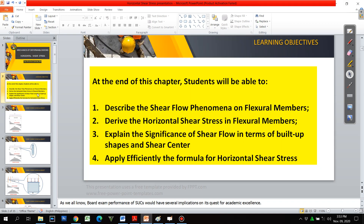For our learning objectives for this particular topic, at the end of this chapter you will be able to: 1. Describe the shear flow phenomena on flexural members. 2. Derive the horizontal shear stress in flexural members. 3. Explain the significance of shear flow in terms of built-up sections and shear center. Then we will apply efficiently the formula for horizontal shear stress after we have derived it.